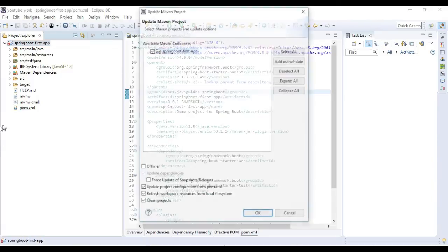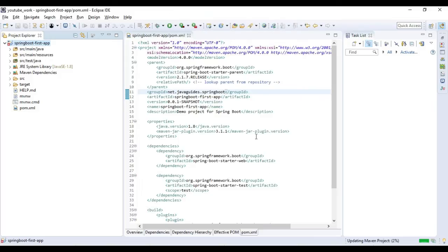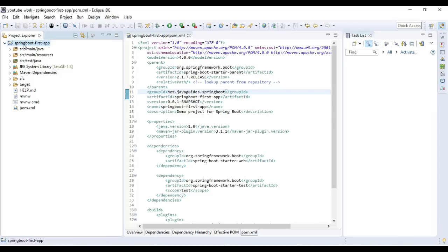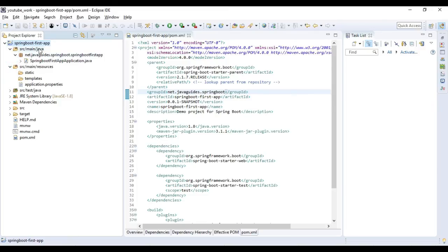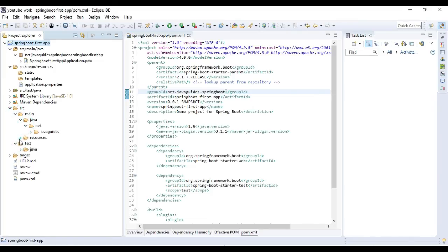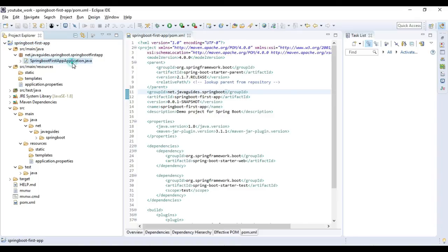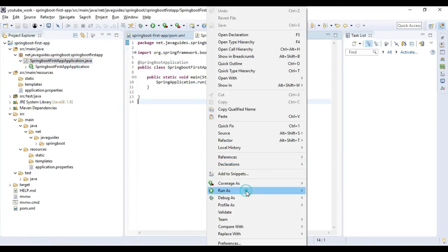Here we go, the red cross issues are gone from the project. You can see typically this is the default project structure the Spring Initializer had generated. Now we can customize this project as per our need. Let me run this project.